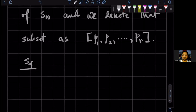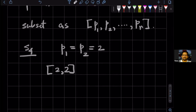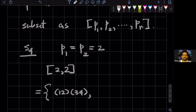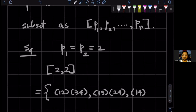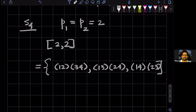So what are the elements of the subset [2,2] in S4? Well, we are considering S4, so the elements would be: (1 2)(3 4), then (1 3)(2 4), and then (1 4)(2 3). So there are three elements in this subset.